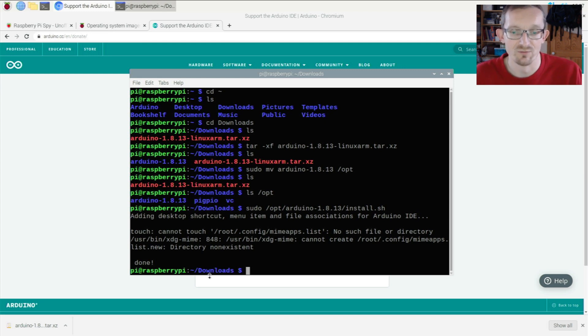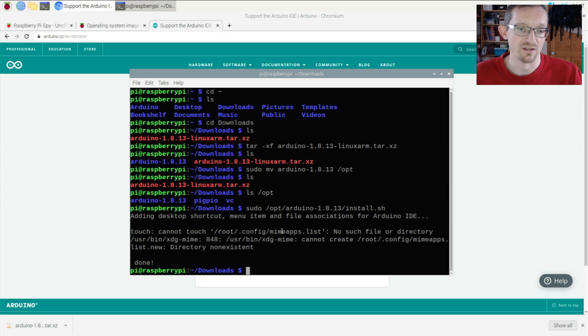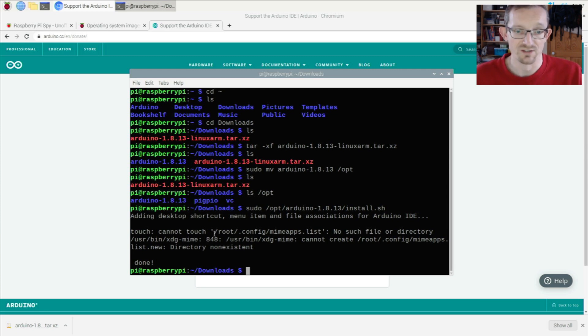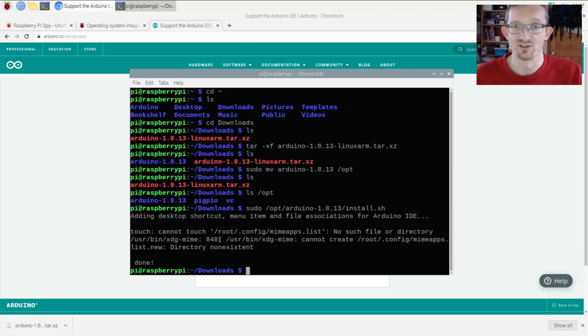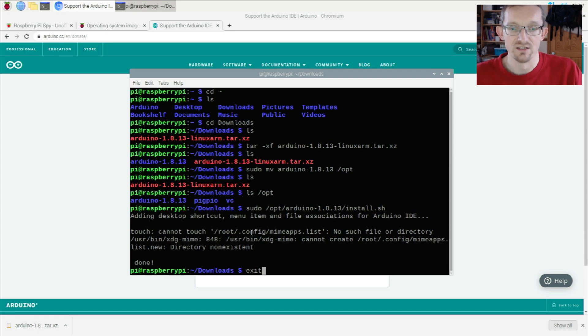At the bottom, it says it's done. You sometimes get an error about the mimeapps.list file. It doesn't seem to make any difference—just ignore it. Now I'll exit the terminal.